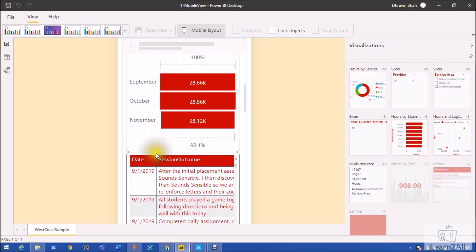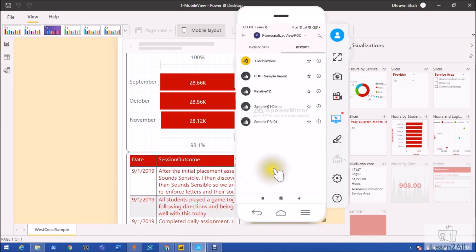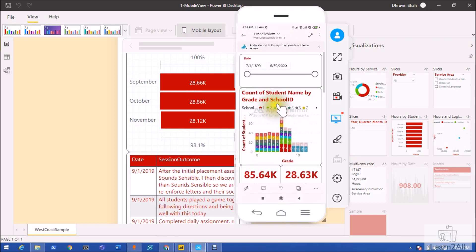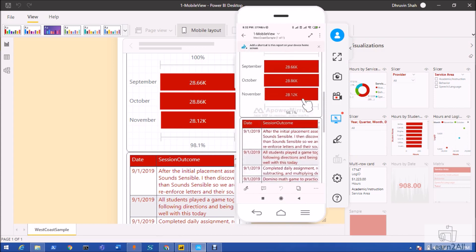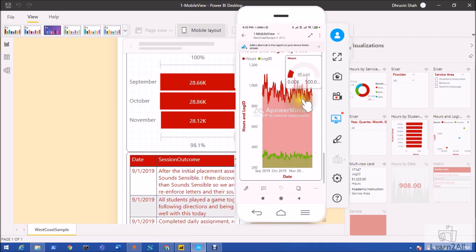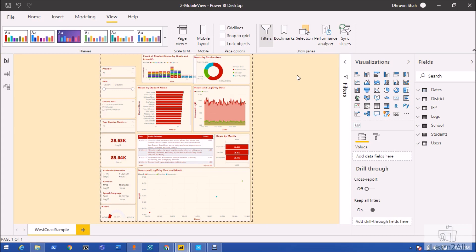Let me show you the published version of the same report in the mobile layout. I have mirrored my Android mobile app, and now I am opening the published version of this report from my workspace. You can see the look and feel of the mobile view report. Now let's talk about the different enhancements and how we can develop a beautiful mobile view report for your client.